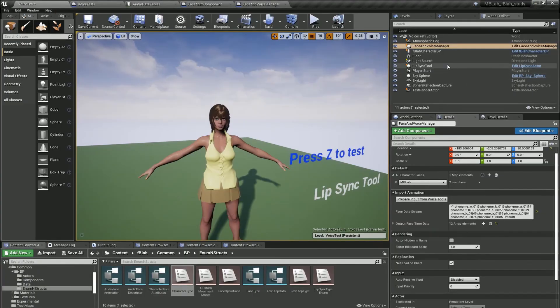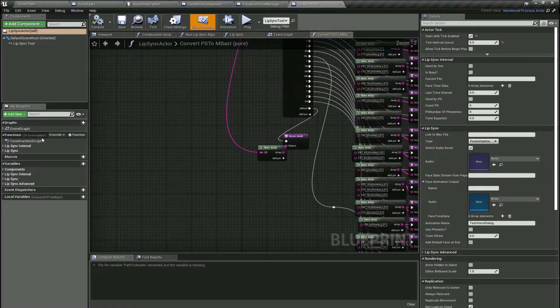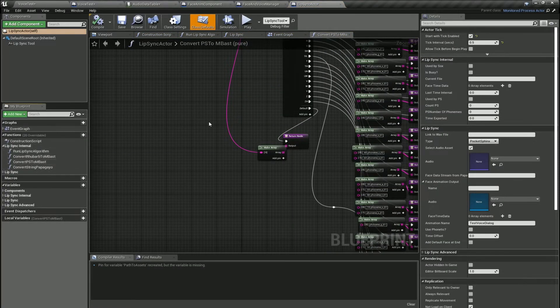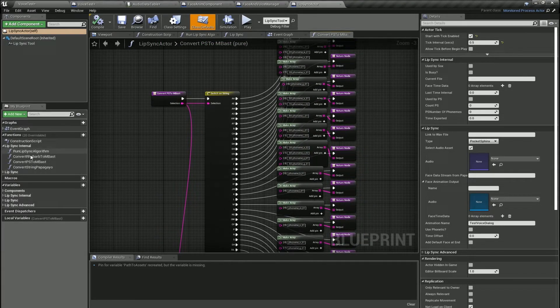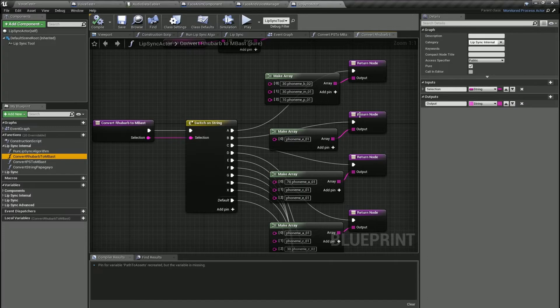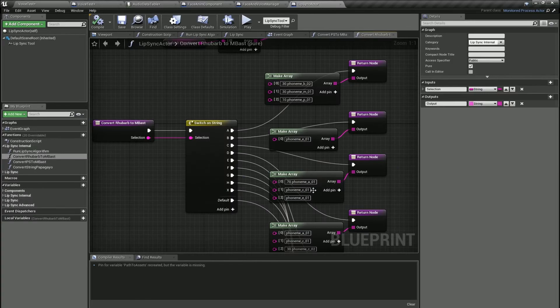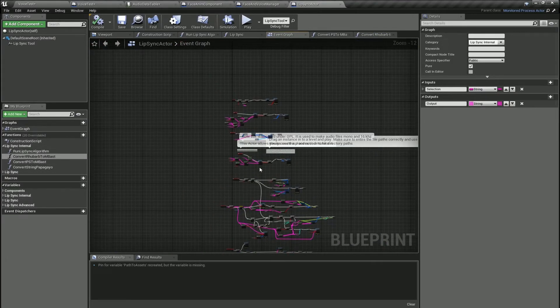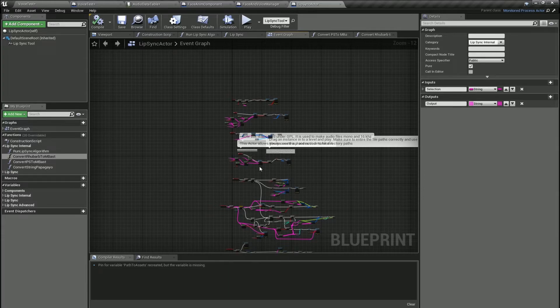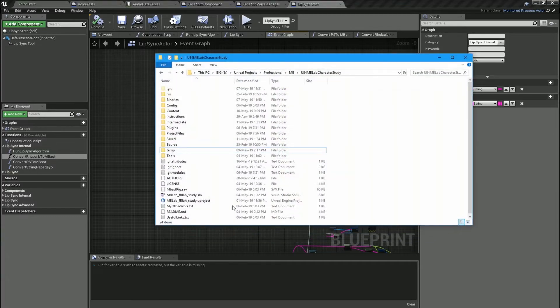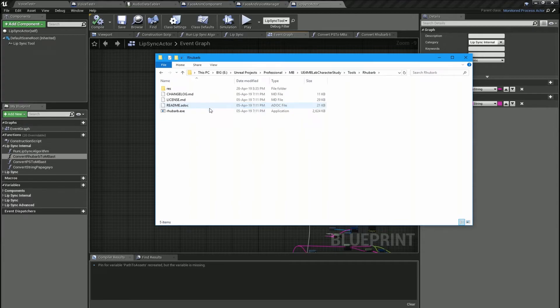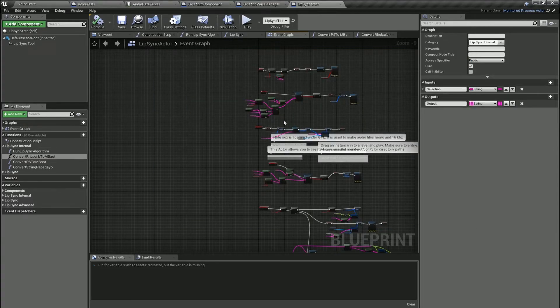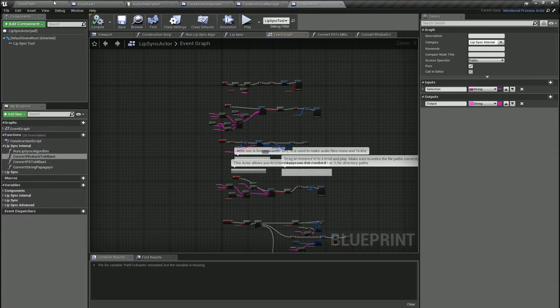Now the lip-sync tool itself is also very simple. It has a couple of functions for mapping the output of Rhubarb or the output of Pocket Sphinx to the phonemes you've created in the face and voice manager. So you can see how that works. It's a very simple blueprint and you'll understand that it actually starts the external tool. It starts Pocket Sphinx and Rhubarb. So that's why you need to be in game mode because Unreal doesn't allow you to start other applications while you're still in editor mode. That's why you have to get into game mode to be able to use the voice and lip-sync tool.